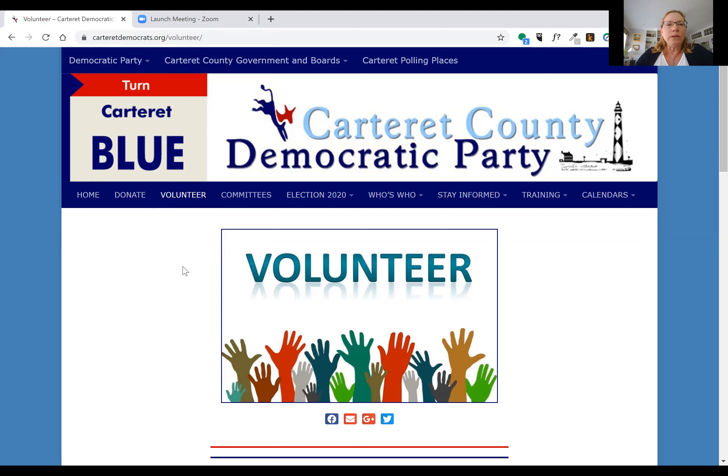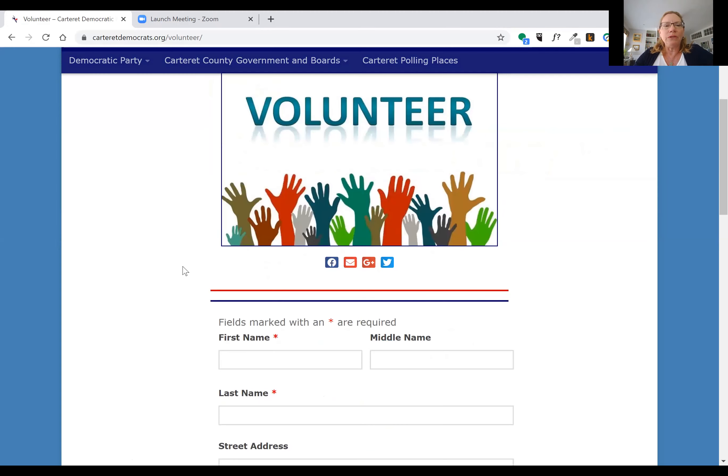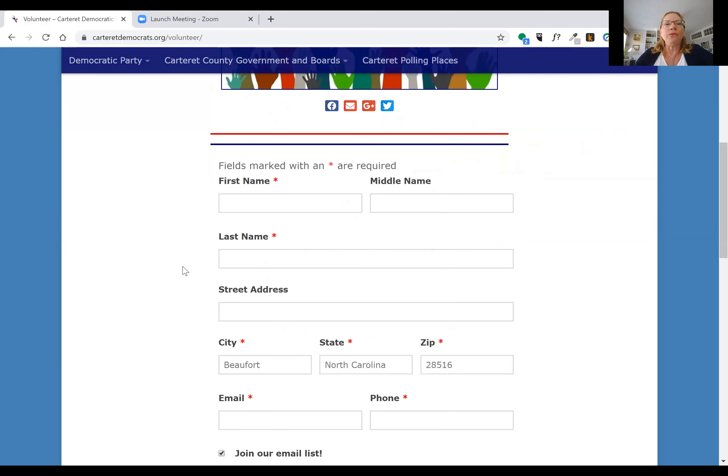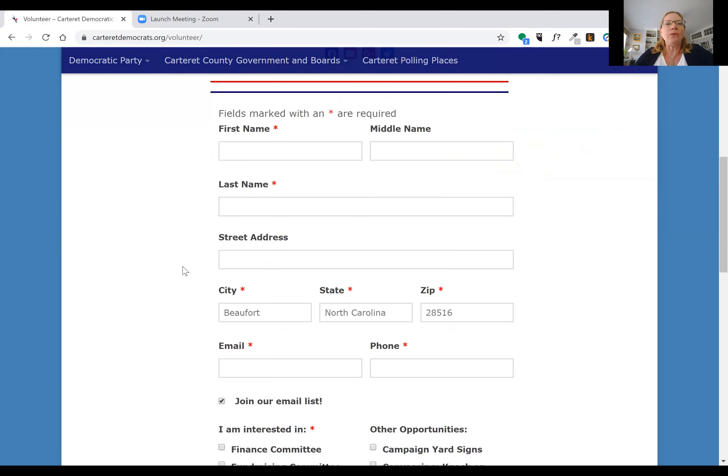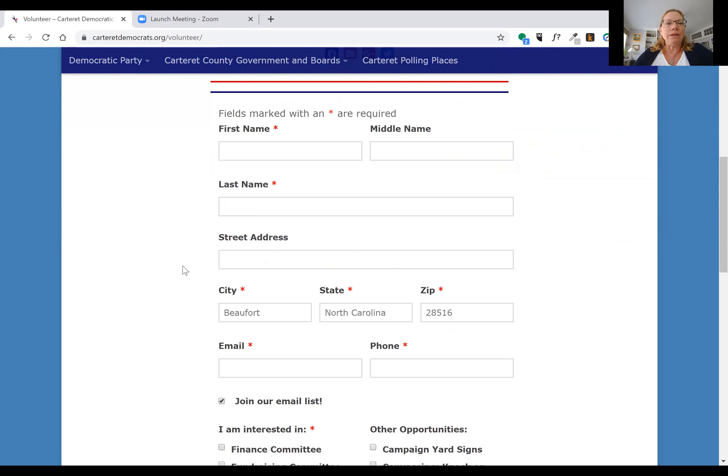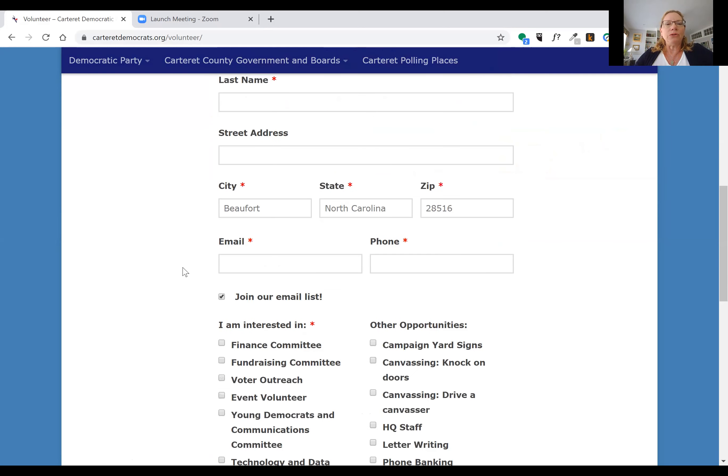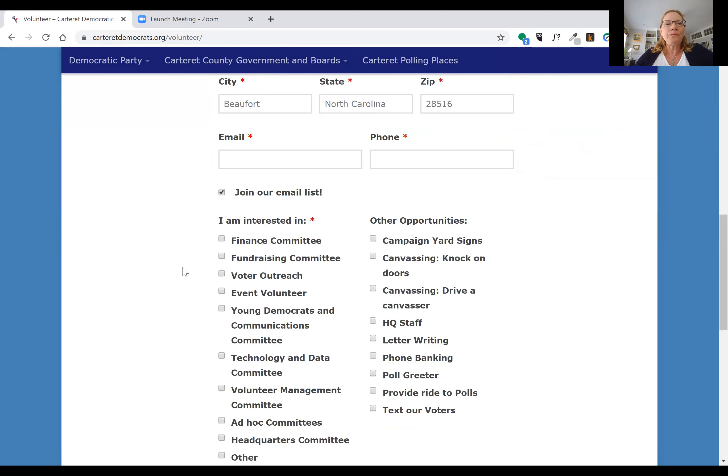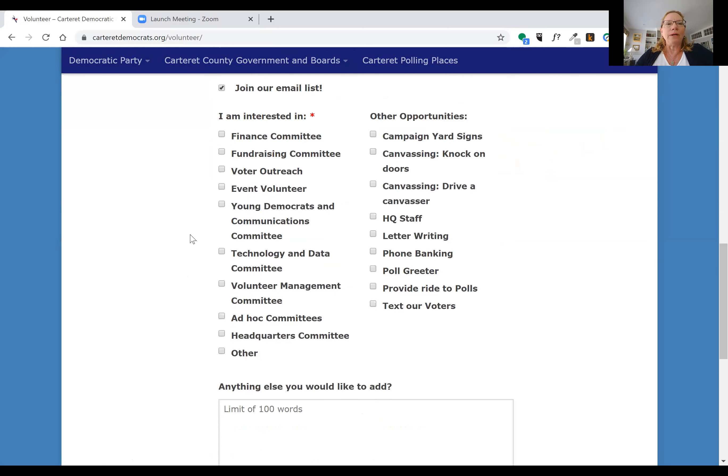Once you're there, you'll scroll down and provide us with some information so that we can get in touch with you and see about the different areas that you're interested in volunteering. We're going to ask you for some basic contact information so we'll be able to circle back to you. By staying on our email list, you'll be notified of all the upcoming volunteer opportunities that you have available.